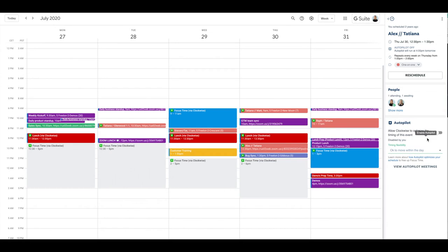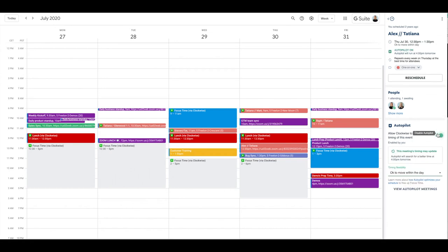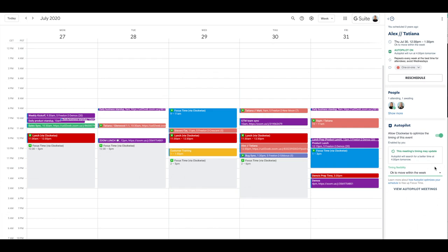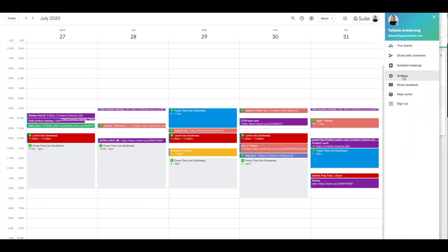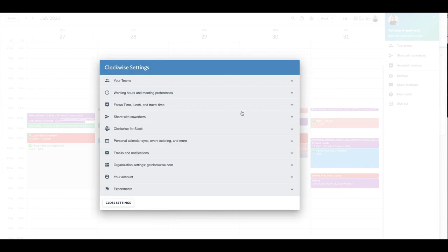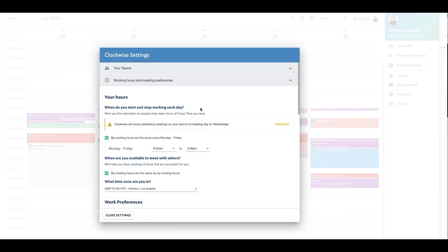Once you find the right meeting to turn on autopilot, consider how flexible that meeting is. You can move this meeting within the day or within the week. Then consider your meeting preferences for when you'd ideally like these meetings to be scheduled. Go to your settings, working hours and meeting preferences, and add the level of customization that you prefer for your week.